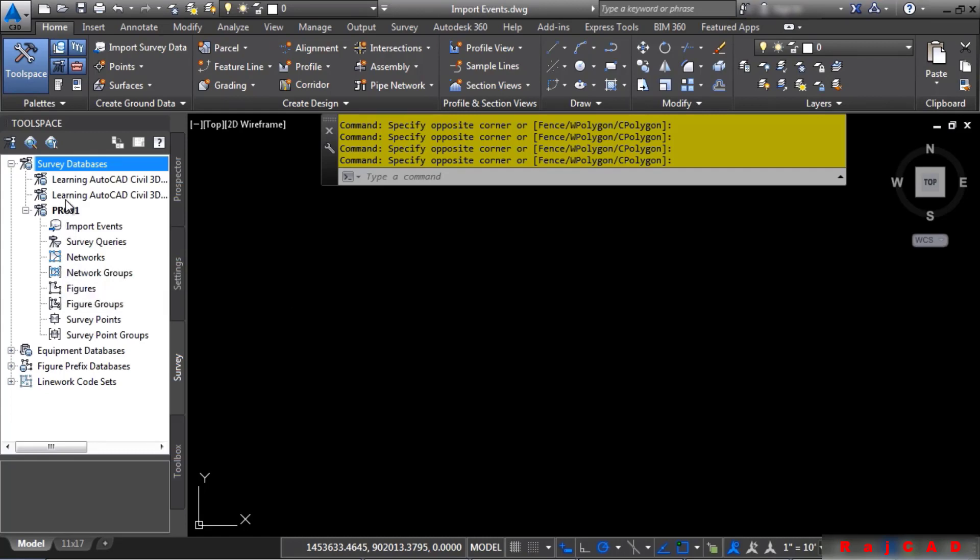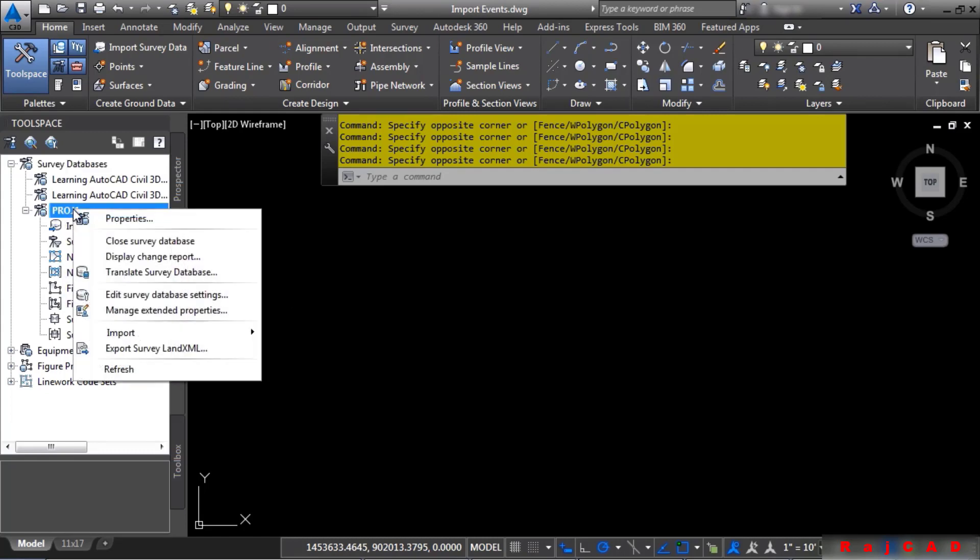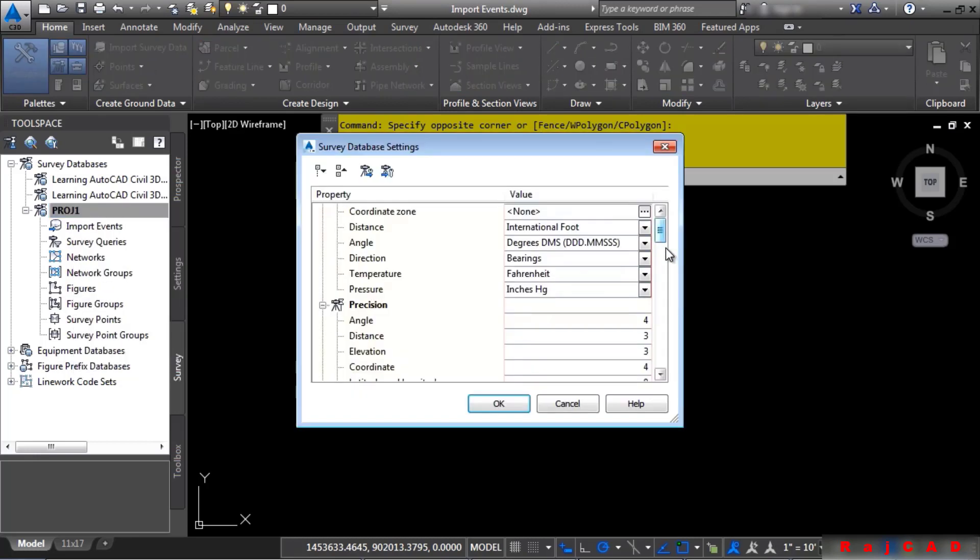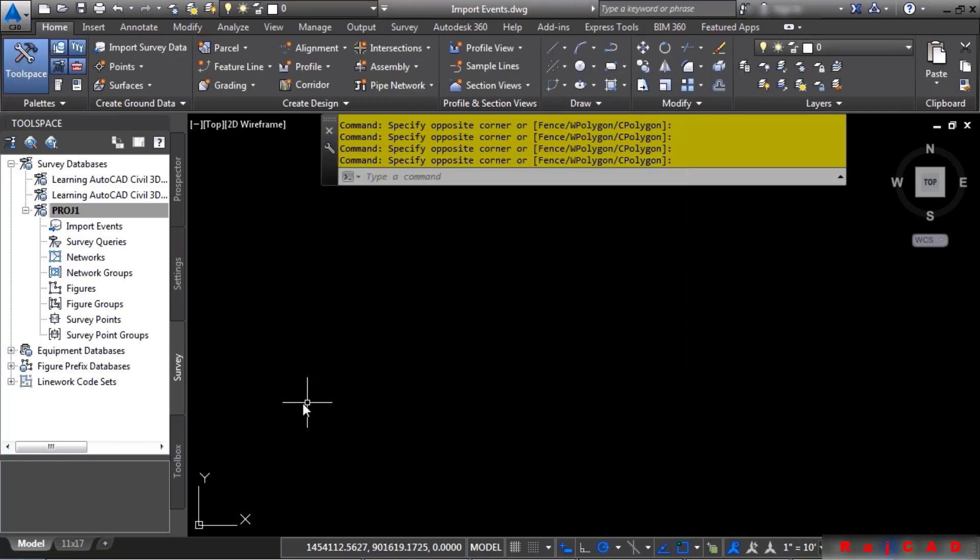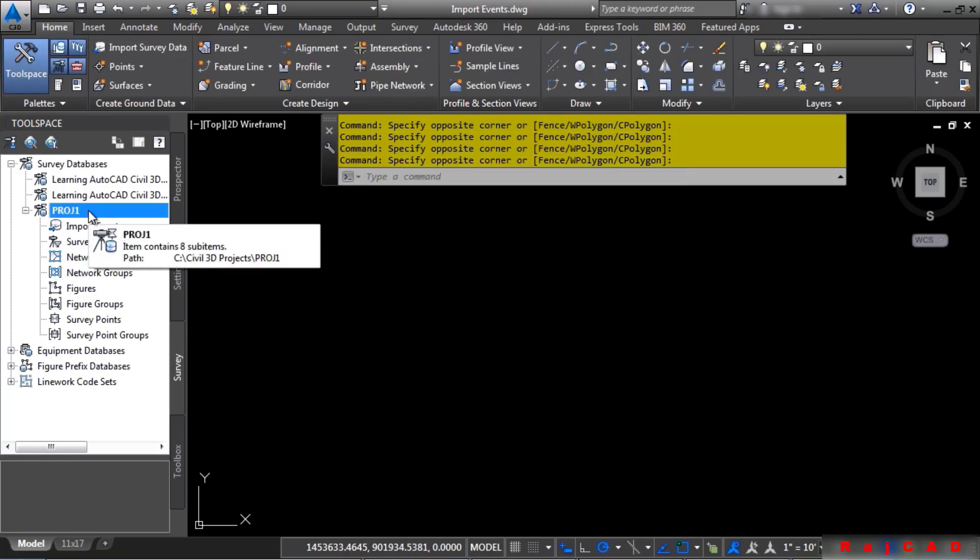To do so, right-click on the survey database and choose Edit Survey Database Settings. Scroll down to Change Reporting and turn on Logging Enabled. Click OK. Any changes you ever make to properties or import events automatically get saved in the survey database.